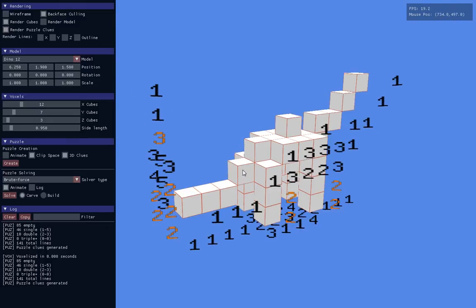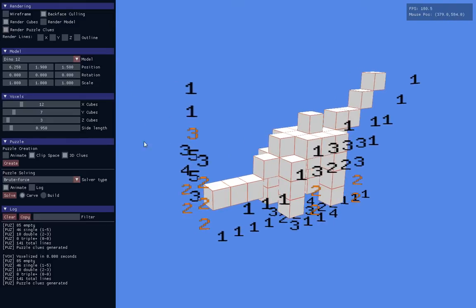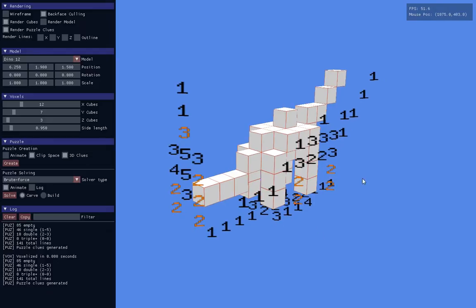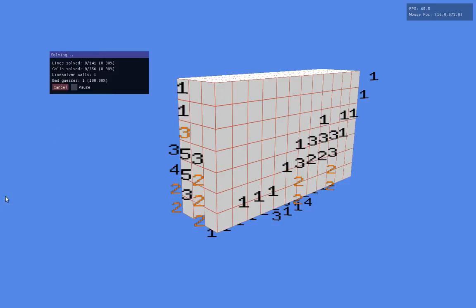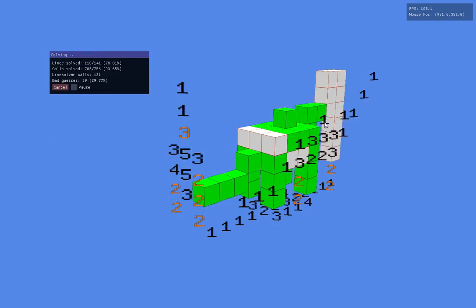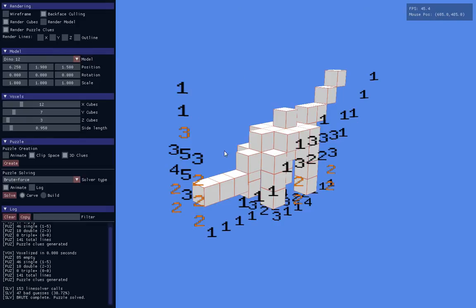From this you can generate the numeric clues, and then to prove that this is a valid logically solvable puzzle, I wrote a few different puzzle solvers which will use these clues to logically deduce the solution. So that's the basic idea.